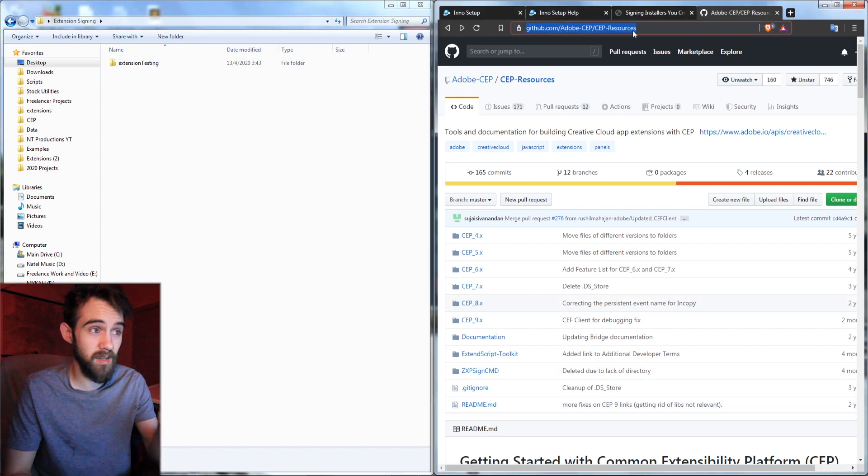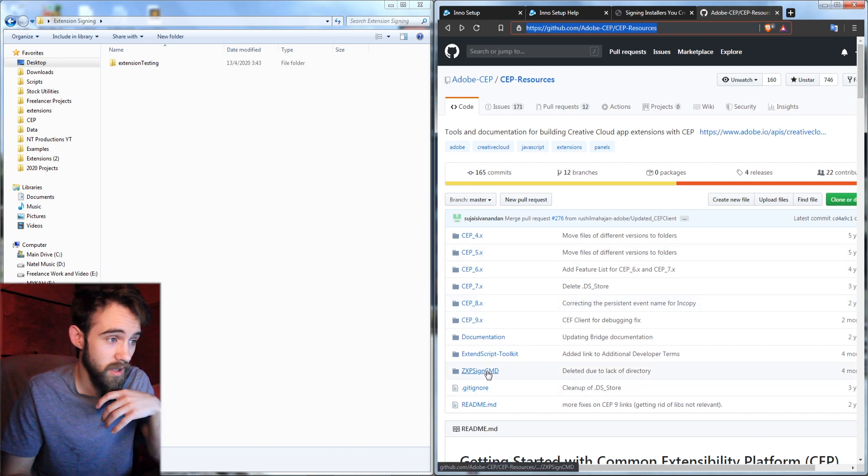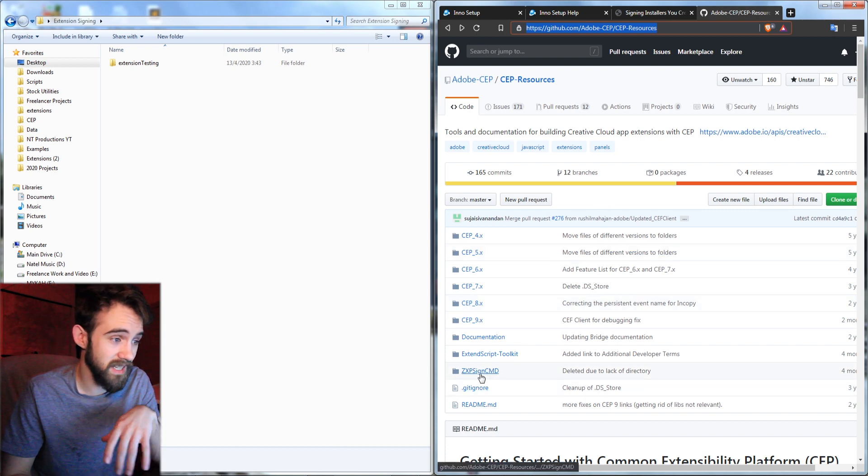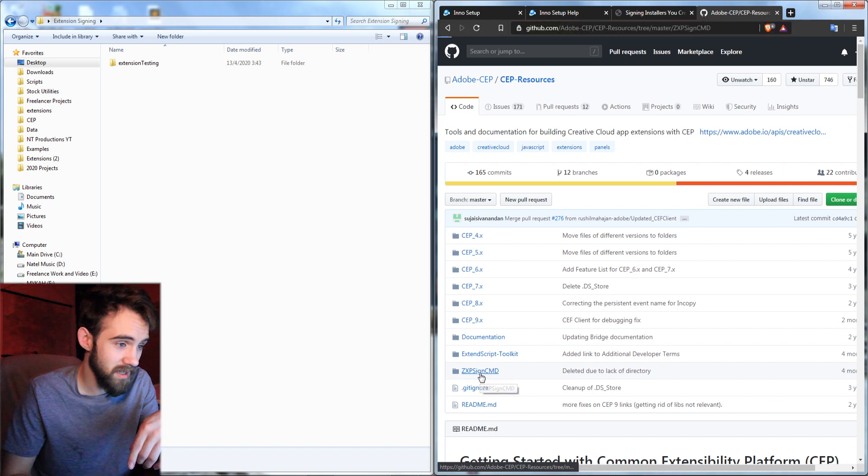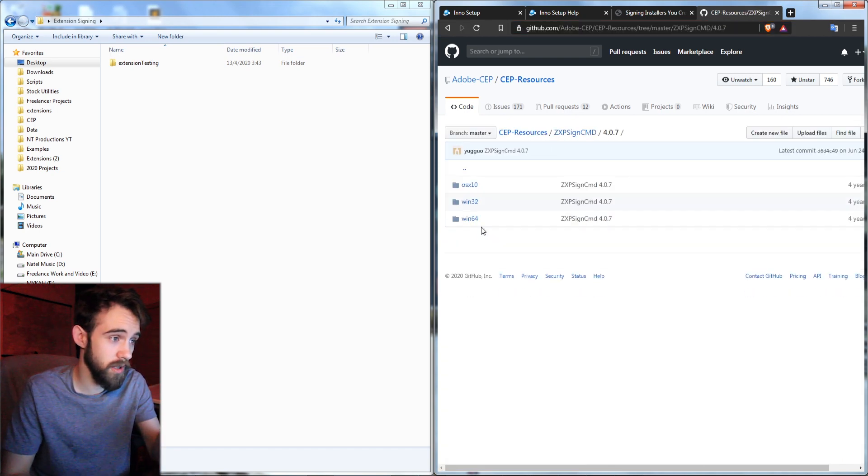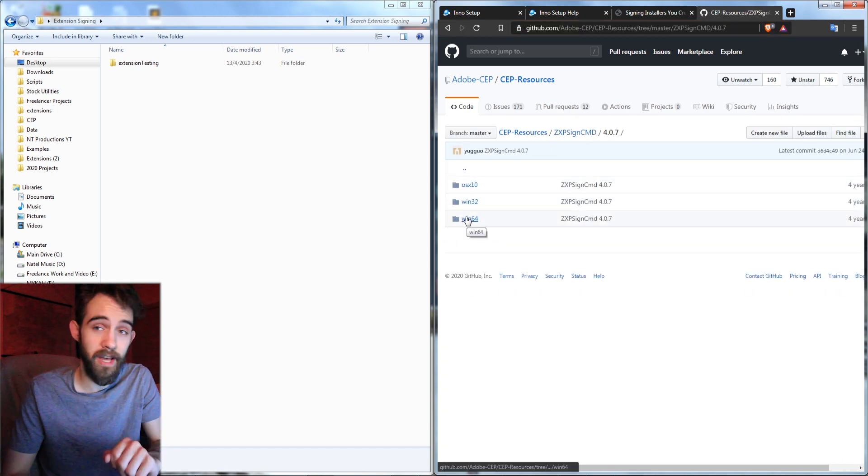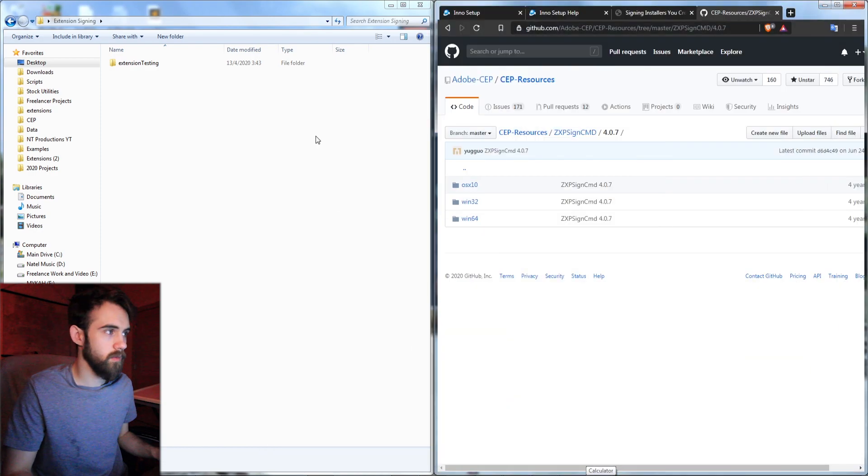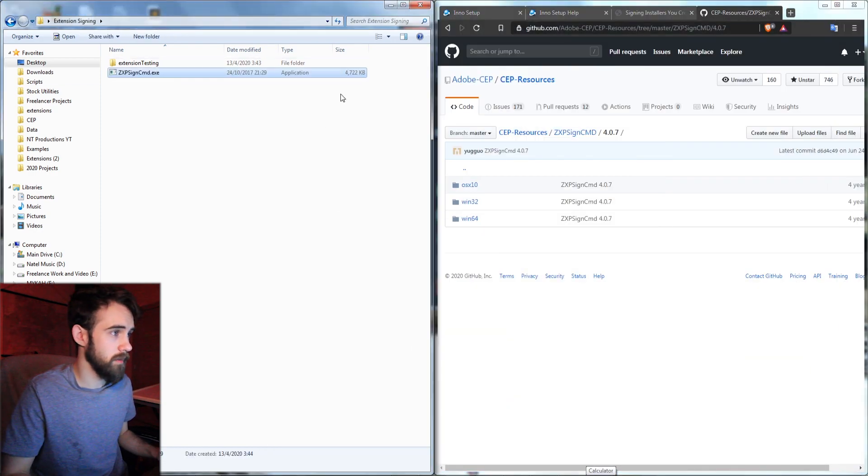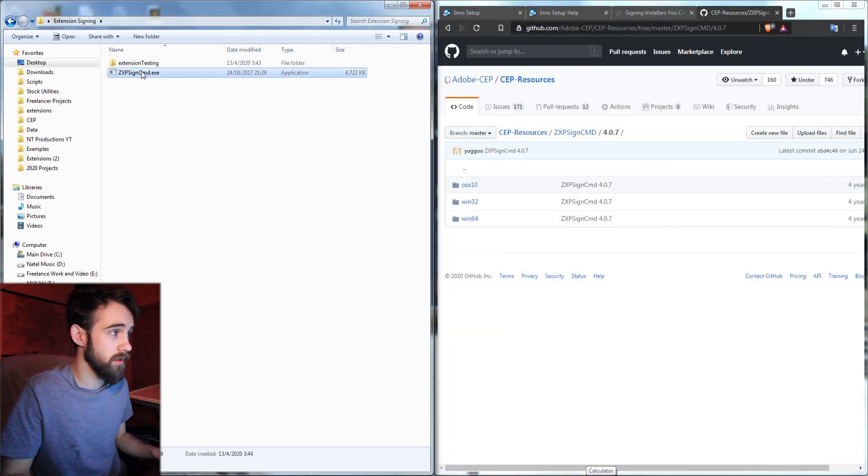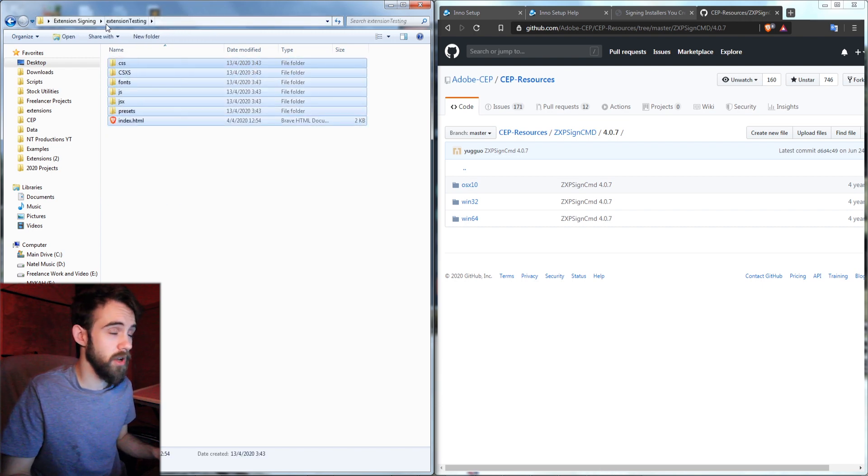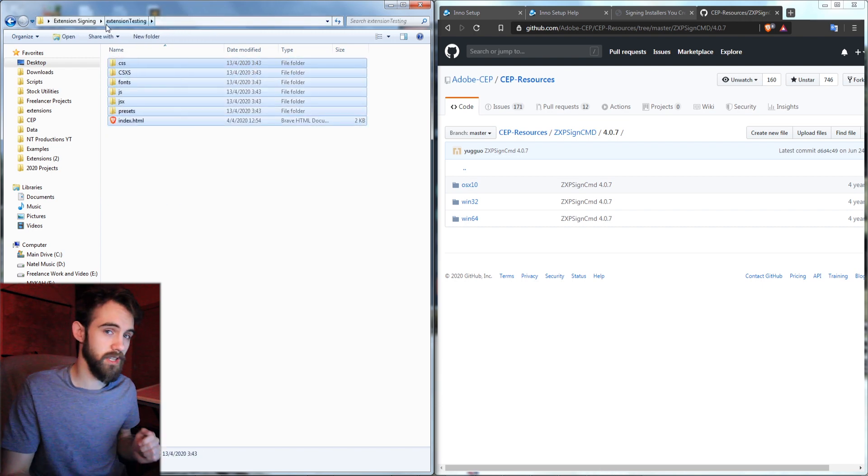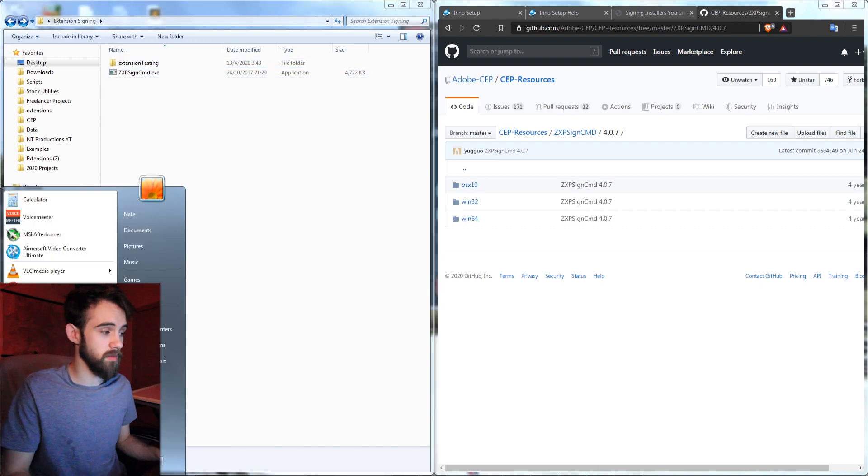The next step is to go to the Adobe CEP resources on their GitHub and you can find the ZXP SignCMD and you'll want to download the newest version and then get whatever version is compatible with your OS. And then once you've downloaded it I'm just going to copy and paste it in this folder that is right next to our extension testing folder with our full extension in it.